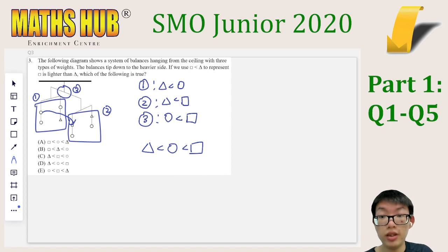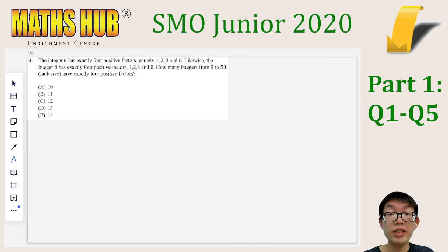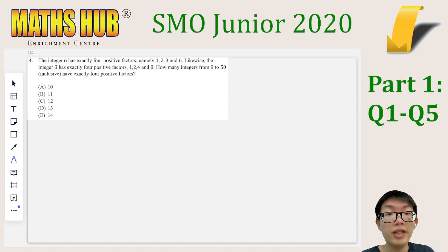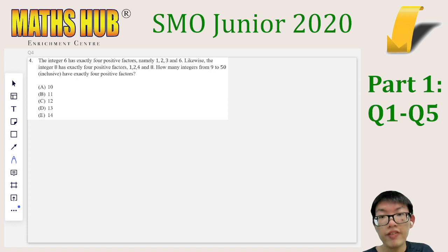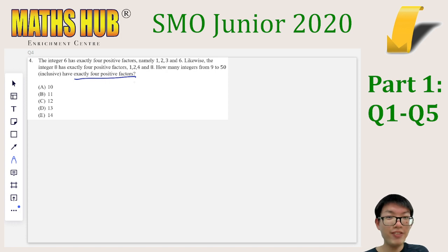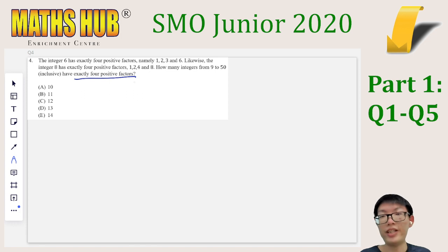So this is option D. For question 4, we are asked how many integers from 9 to 50, inclusive, have exactly four positive factors. We certainly would not want to list out all the numbers from 9 to 50, check their factors, and count how many have exactly four — this is extremely slow.